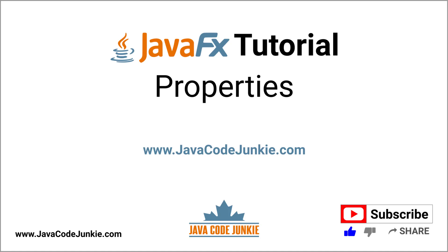Hi, this is Dave from javacodejunkie.com, and welcome back to another JavaFX tutorial.